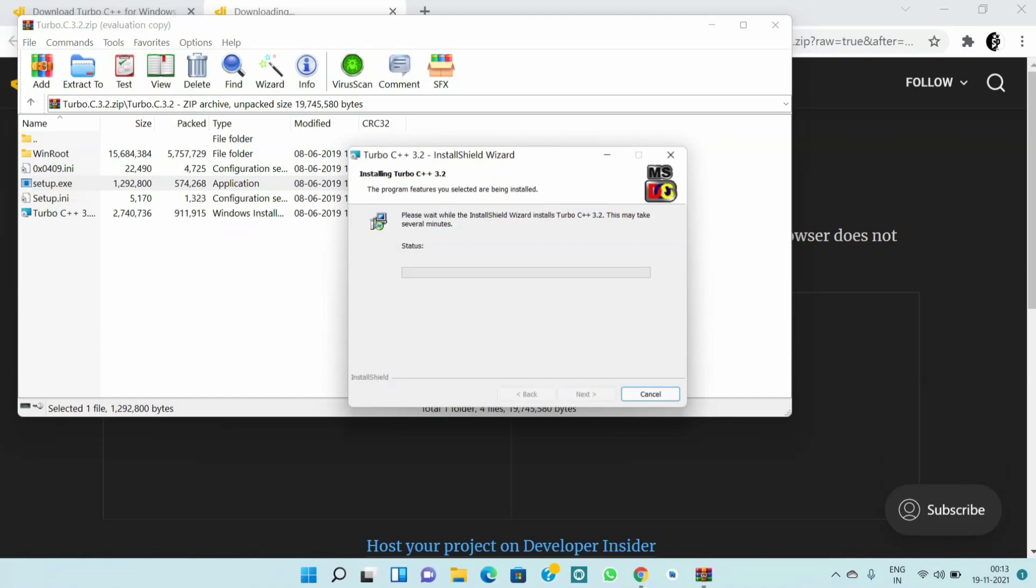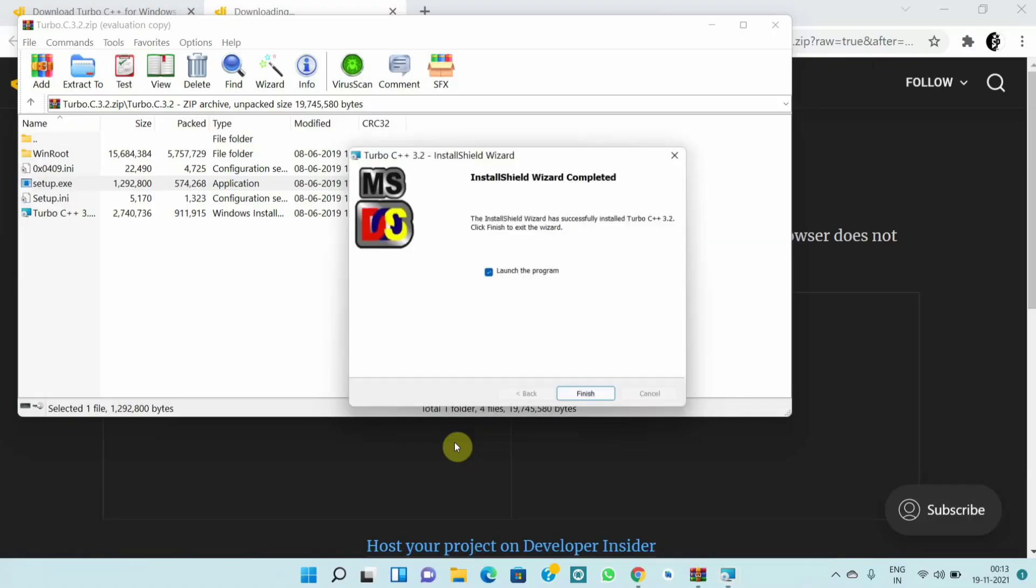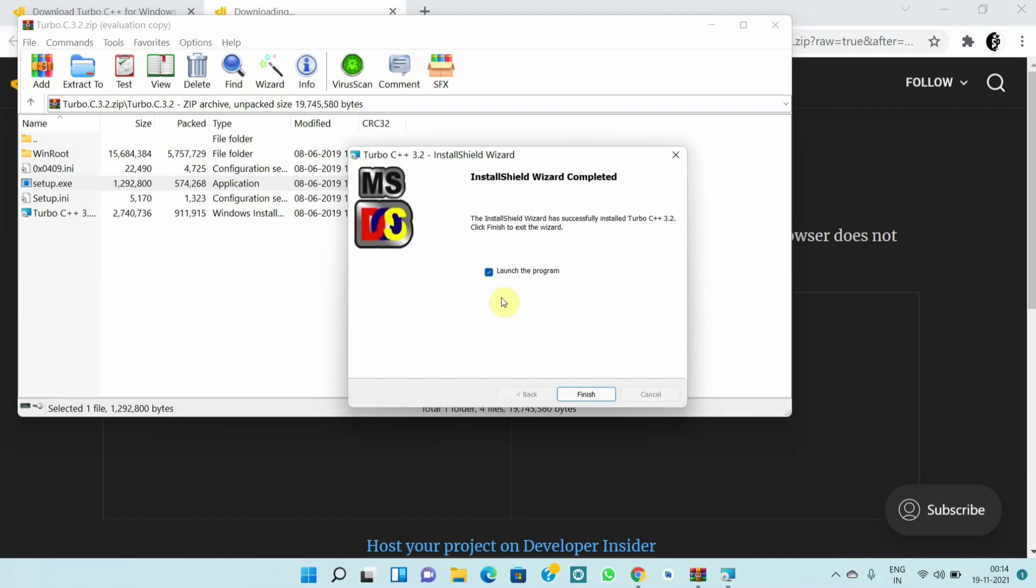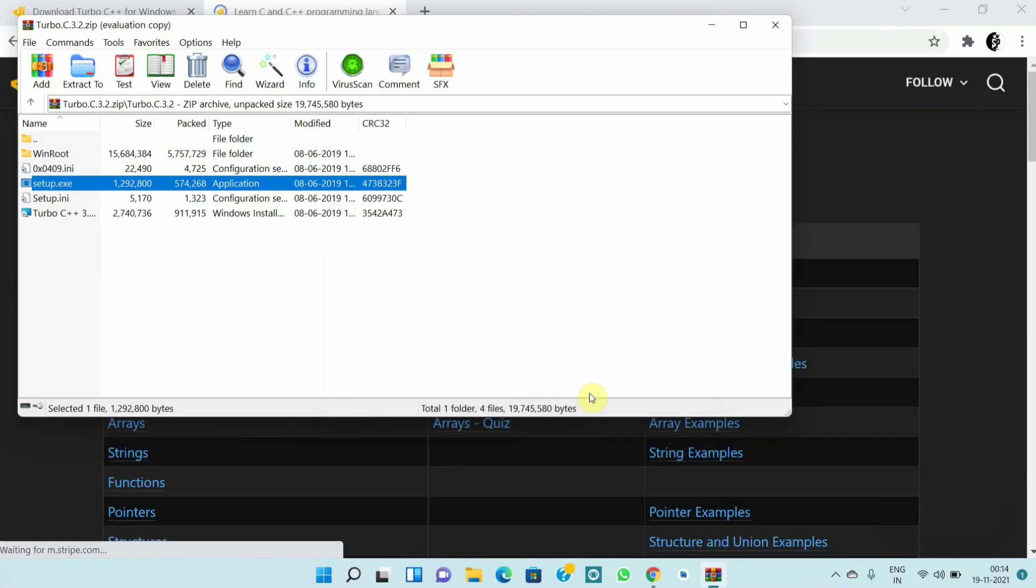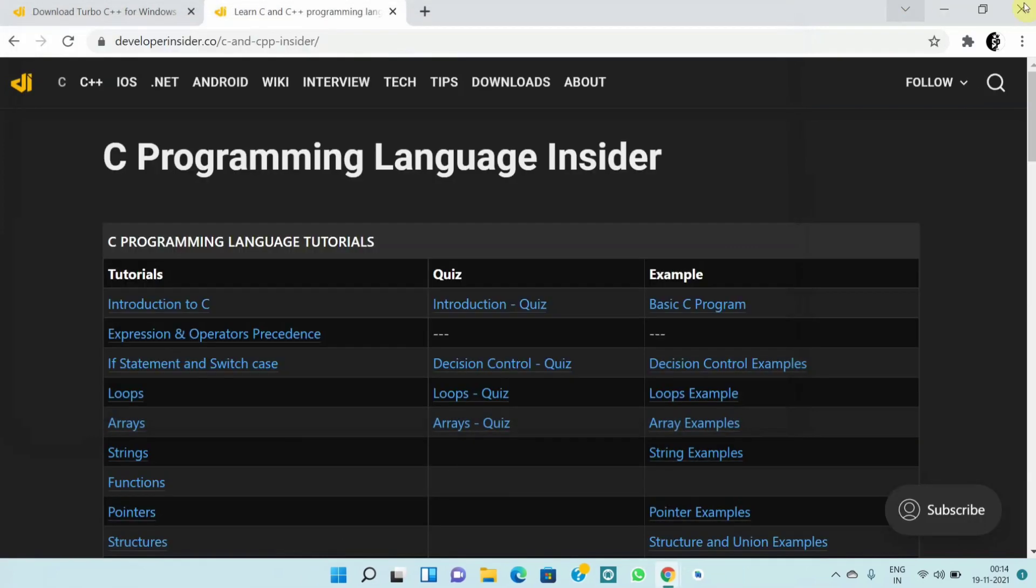Click on yes and now the installation process is started and it's complete. Unmark this checkbox and click on finish. It's installed and close this tabs.